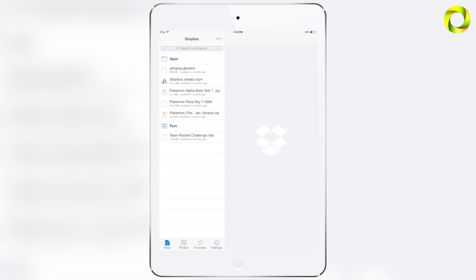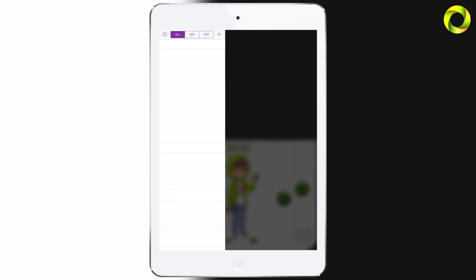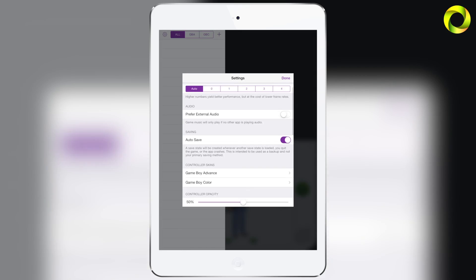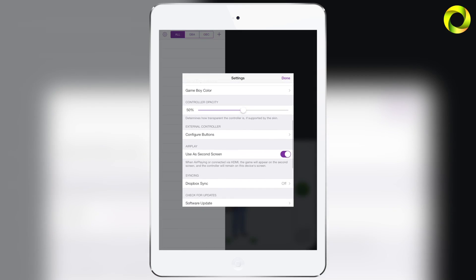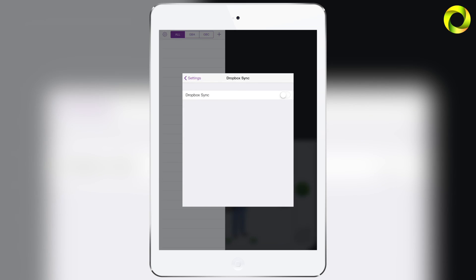Now that we're signed in we can go home and back into our GBA for iOS 2.0 application. So from here we're going to go into the settings, scroll down and find Dropbox Sync. Go ahead and click on that and turn it on.